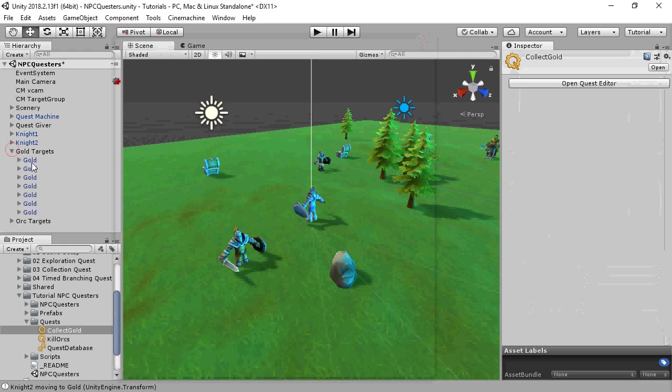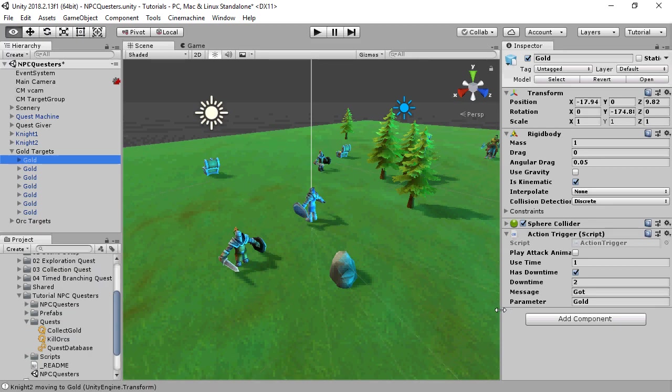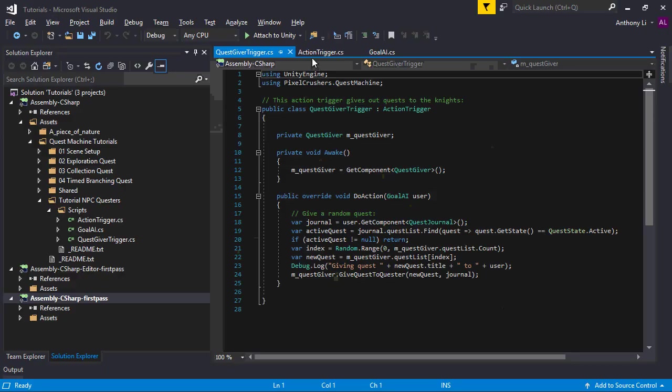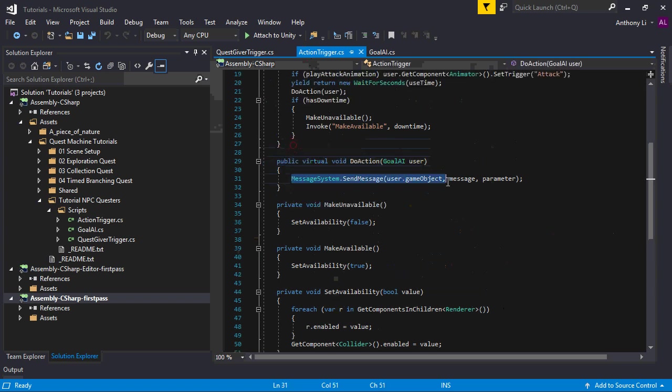If we look at the gold action trigger, we can see that it sends the message, got gold. And if we look at the action trigger script, we can see that it sends the message from the NPC that actually used the trigger.